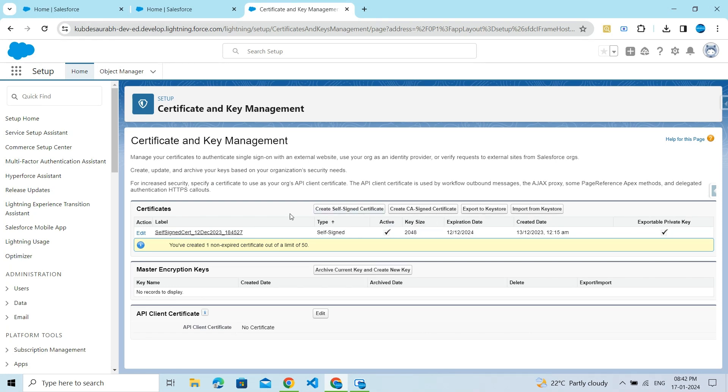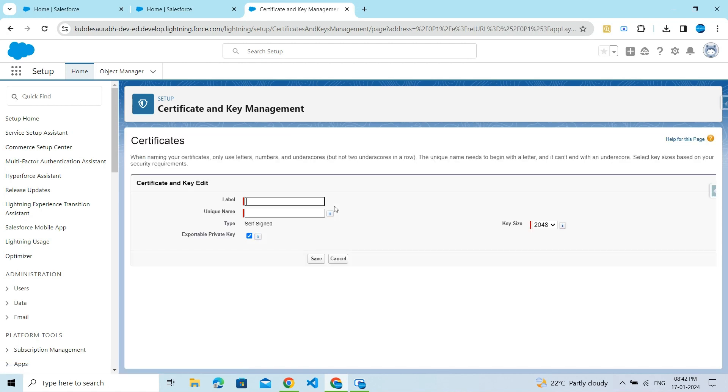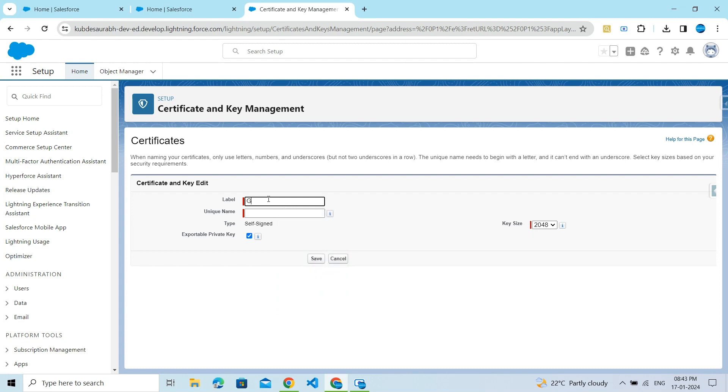Here is the button which is used to create a self-signed certificate. Click on this button. I want to create a certificate related to Google integration and Google single sign-on, so I'll name it Google Certificate.